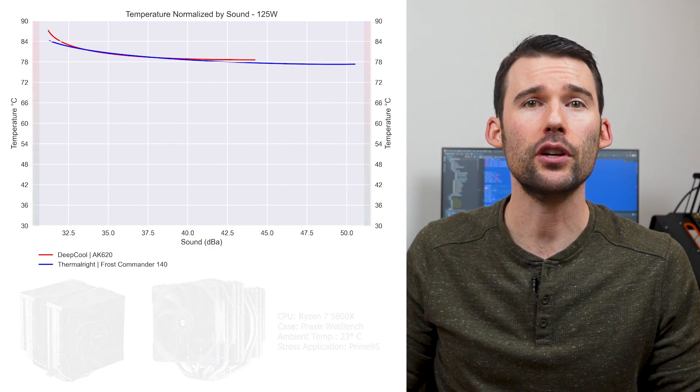And if you're curious on how the Frost Commander stacks up against the golden benchmark, the NH-D15, you should check out this video comparing these two coolers.